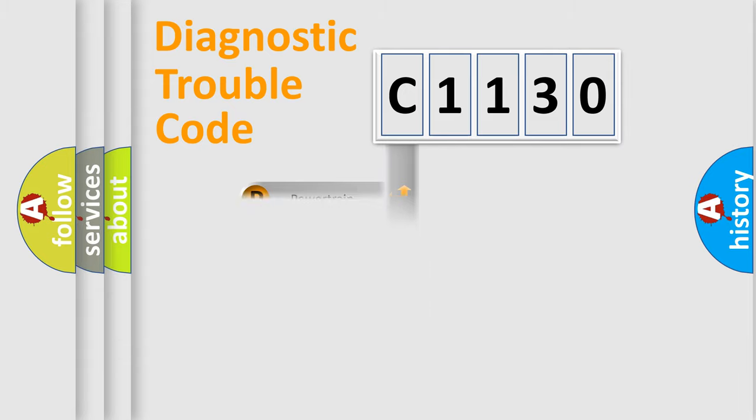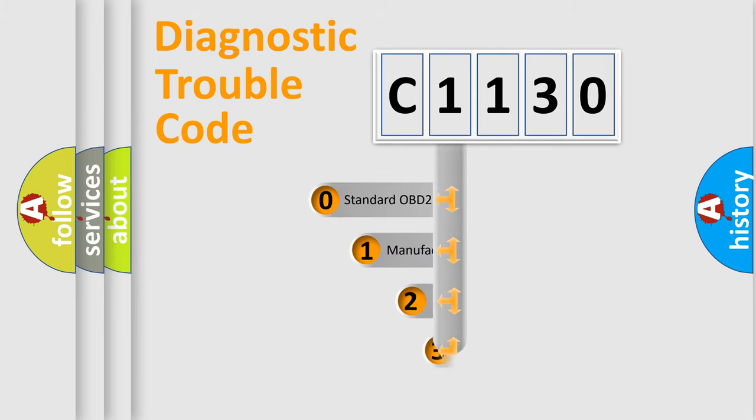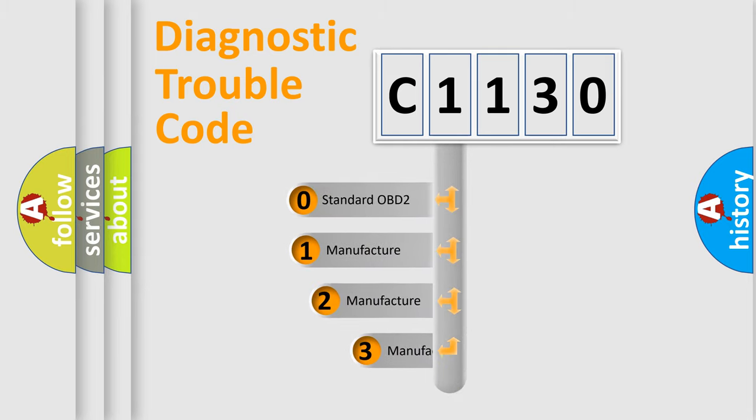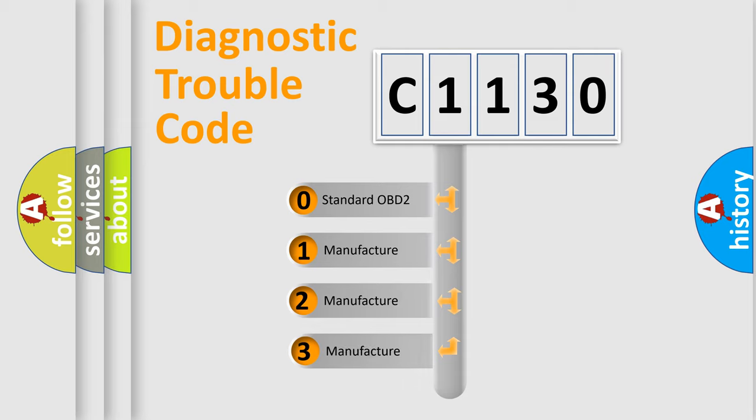Powertrain, Body, Chassis, Network. This distribution is defined in the first character code.